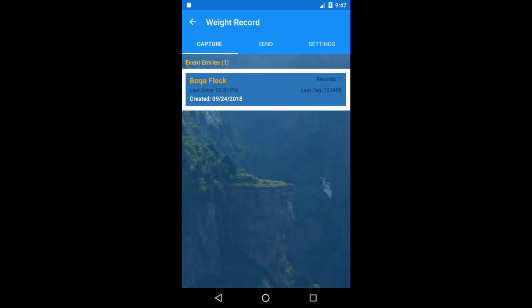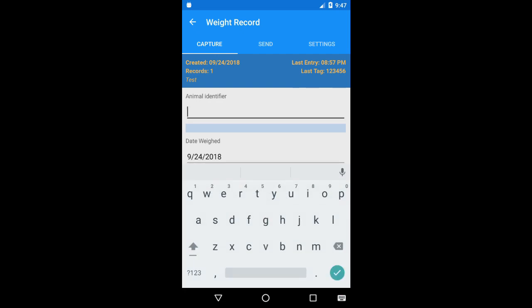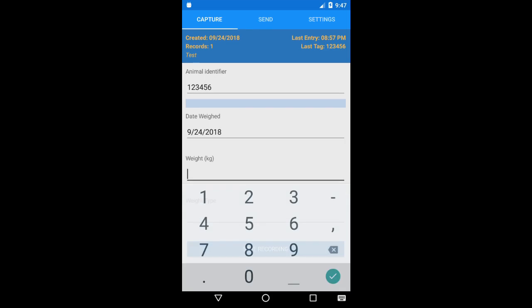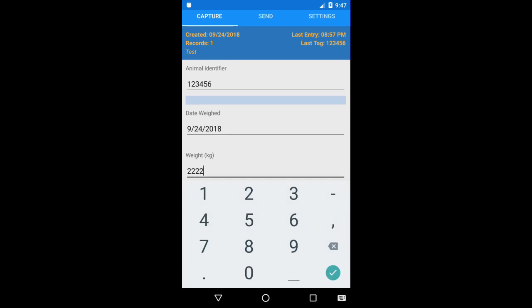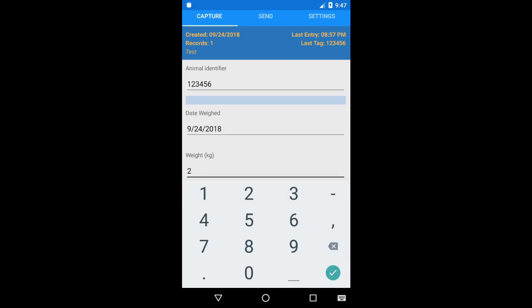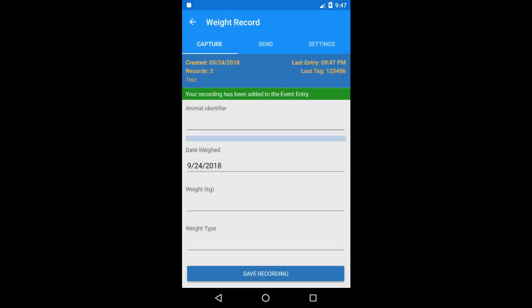Now I'll enter the animal identifier for the animal I'm trying to record and then I'll enter the weights. Notice I can't enter a value beyond the search range — AnyCloud only takes in clean data. Lastly, I'll enter the weight type. We want vet's weight and then save. Now I get a save confirmation message and I'm ready to do my next record.